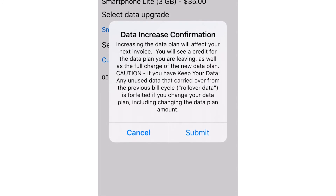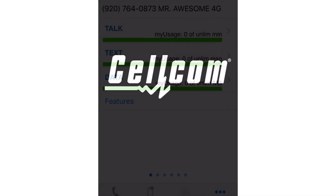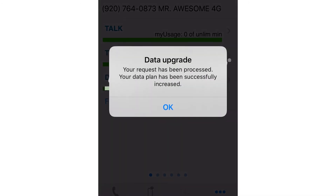Please read through the data increase confirmation verbiage and if you agree, tap on Submit. You will receive a confirmation that your data has been upgraded.